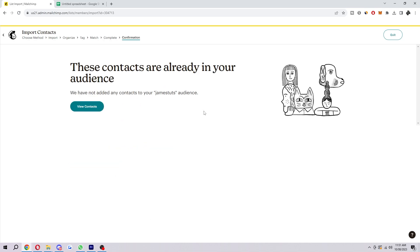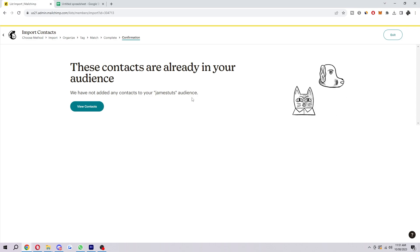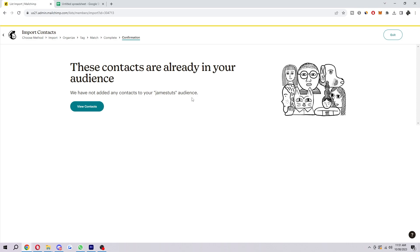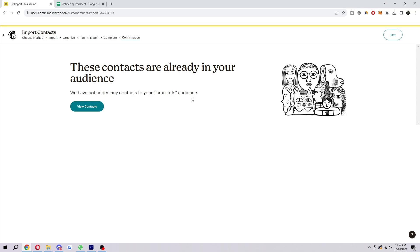And since I've actually already added these into my audience, it's not letting me. However, assuming you were doing this correctly, it will say that you've successfully added in your contacts.